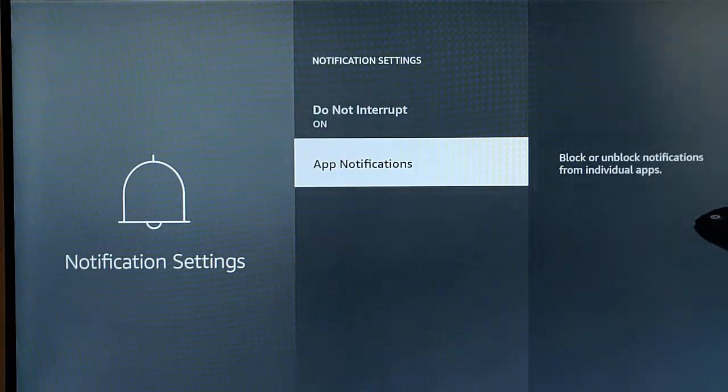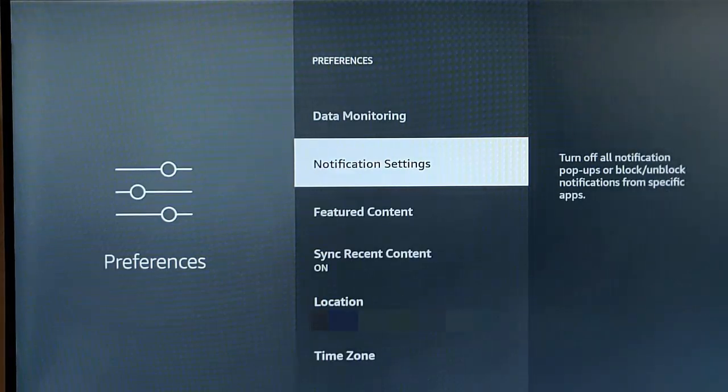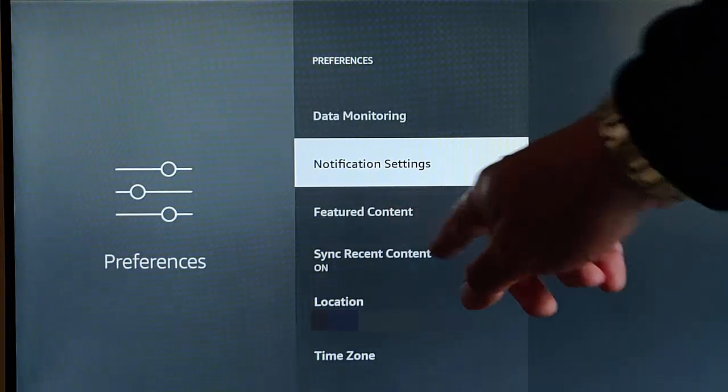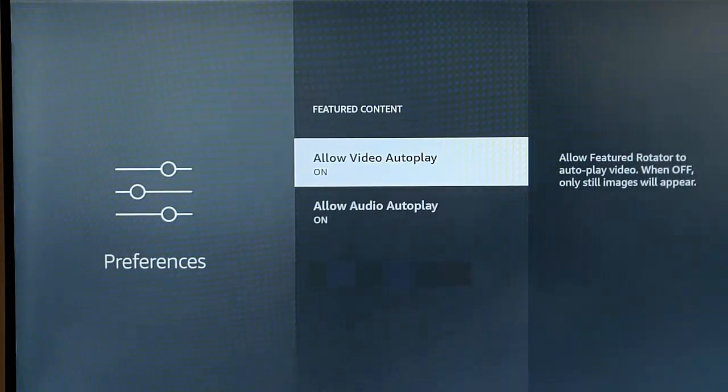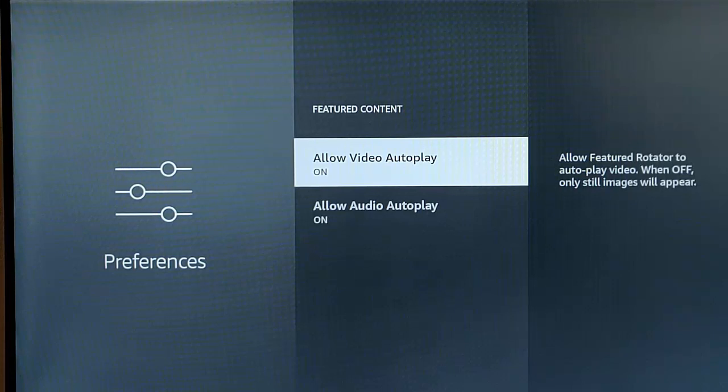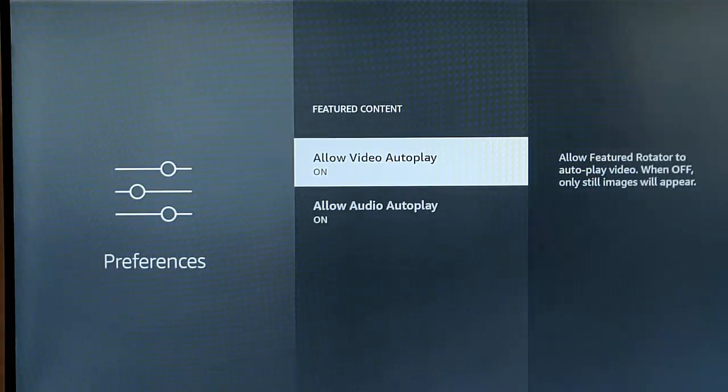Press the Back button. Next thing we want to do is go down to Featured Content, just down here. Highlight it. Middle button. We want to turn both of these off. Allow Video Auto Play and Allow Audio Auto Play.